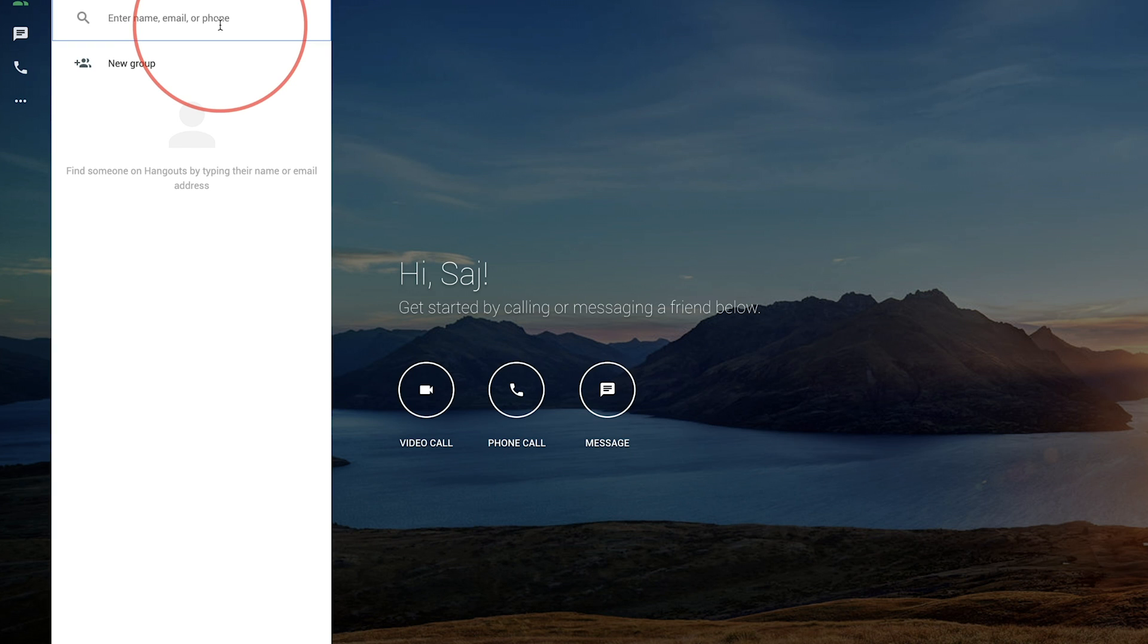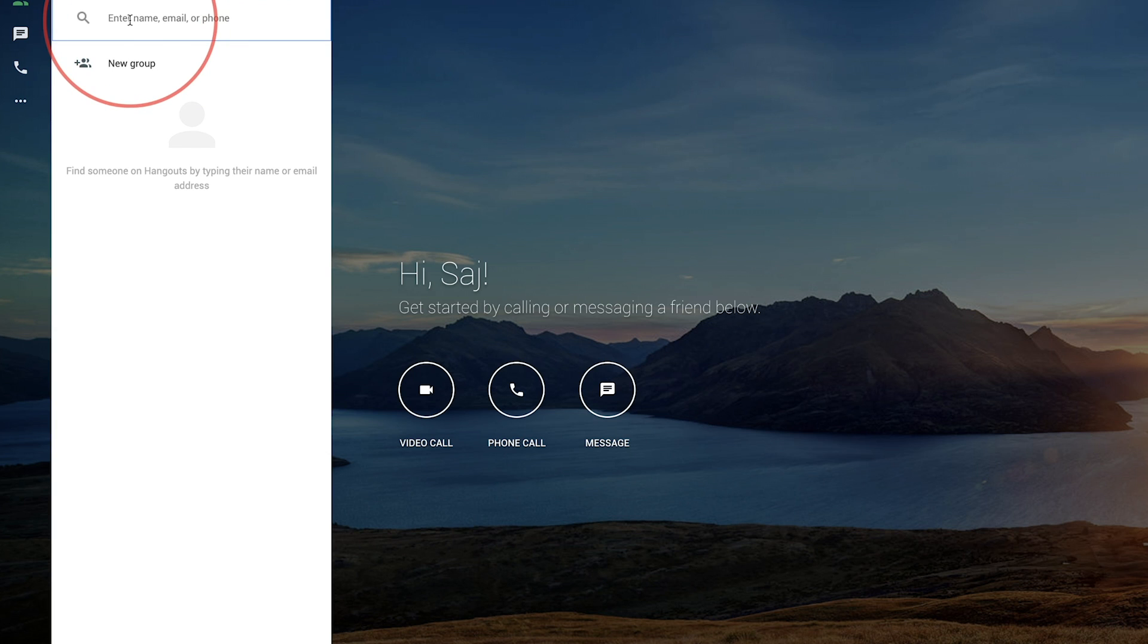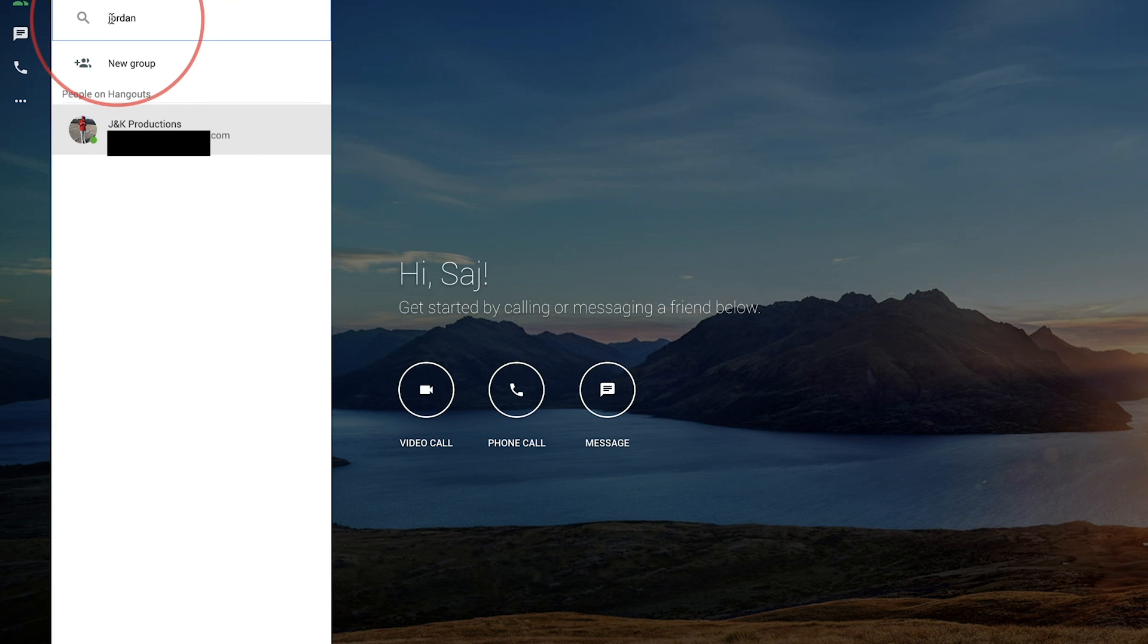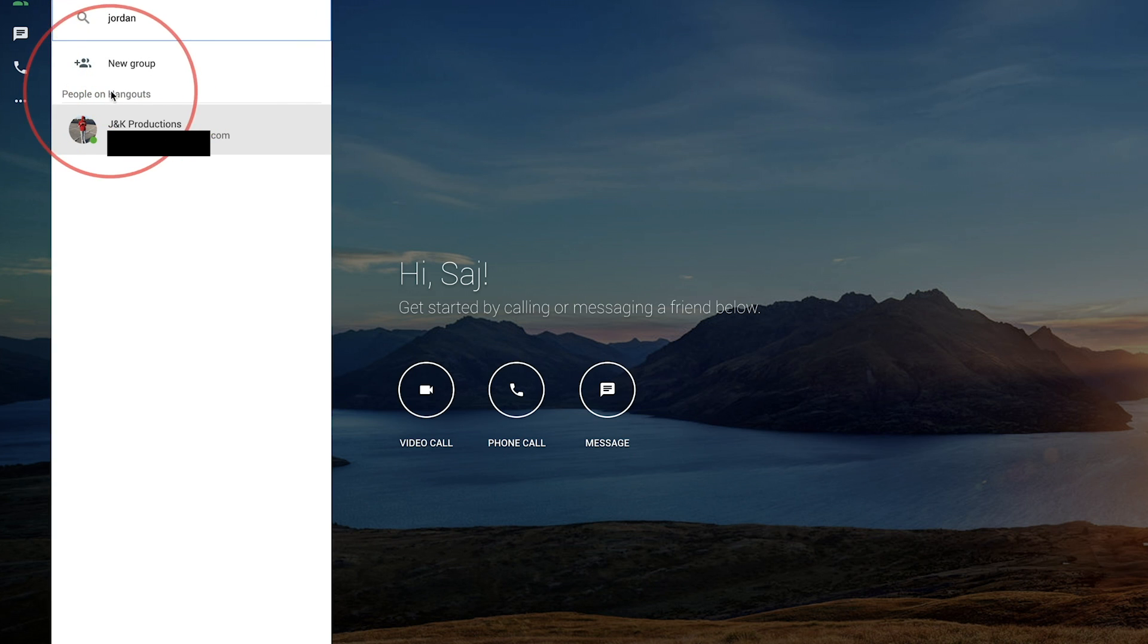You could also start with a group if you want to add multiple people, but you could always add people after you invite one person. I just typed someone's name here. If you know their email or phone number, it's a little bit easier. If they're not on hangout already, it will send them an invite to join hangout.